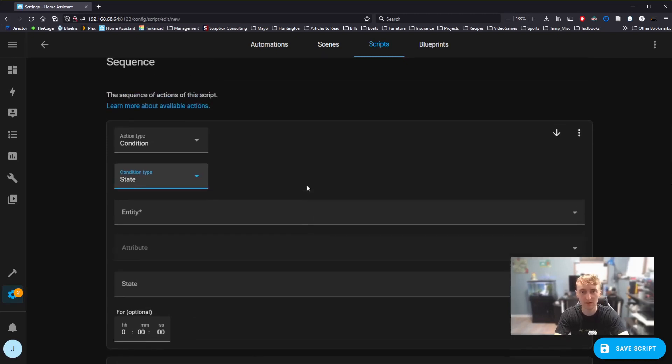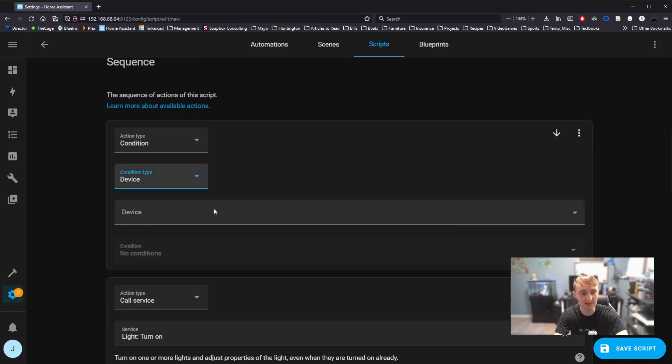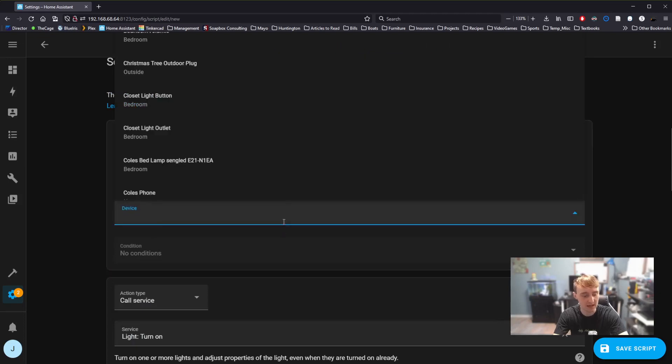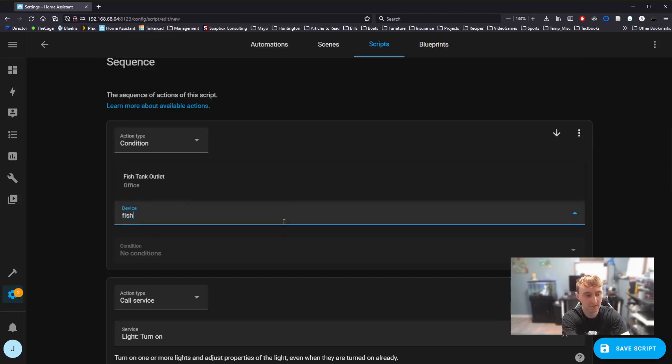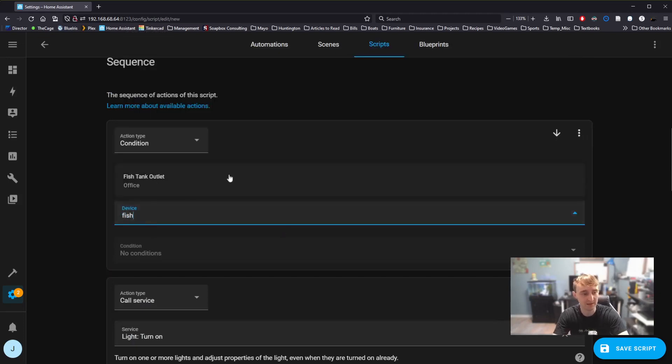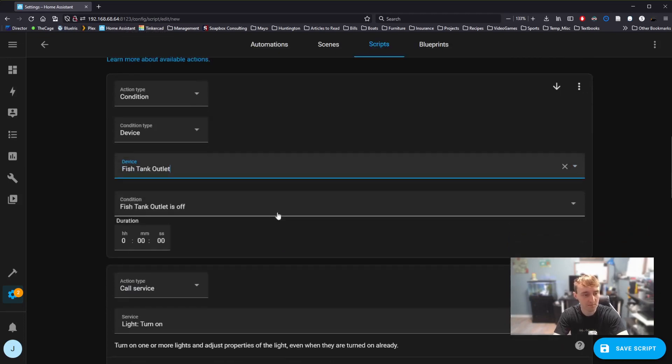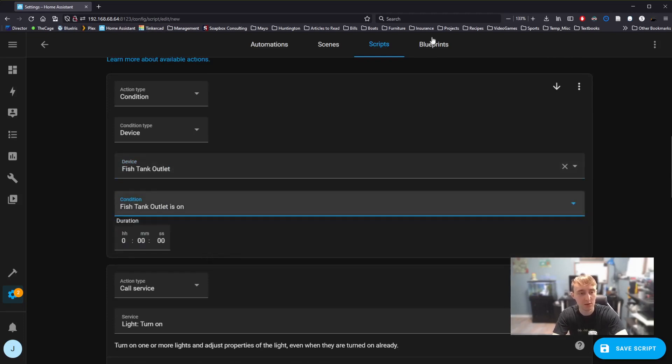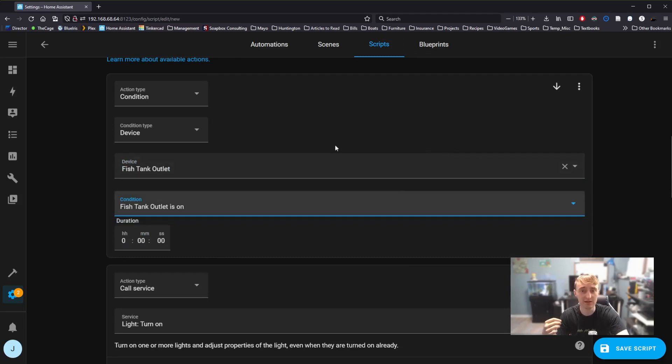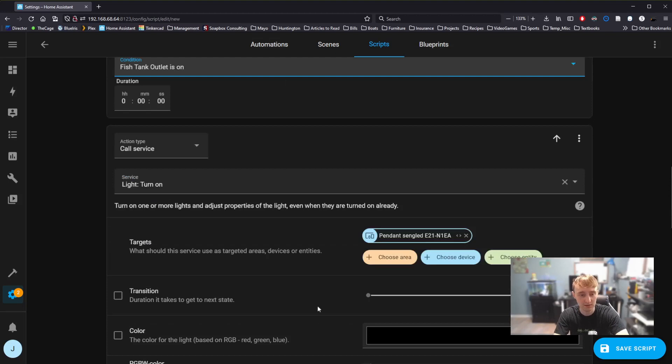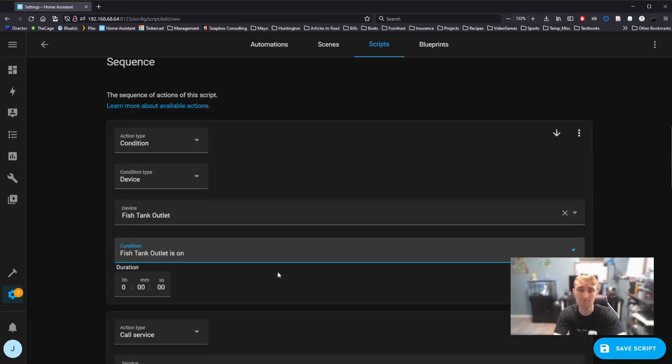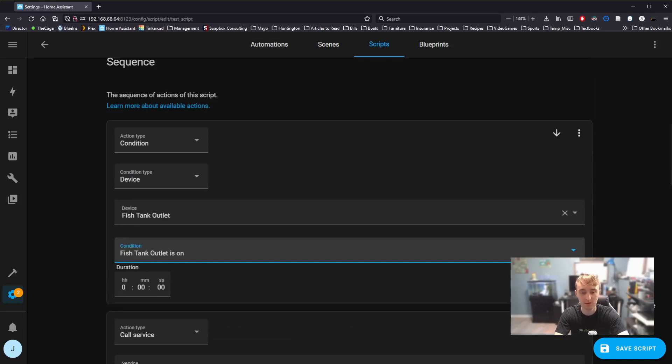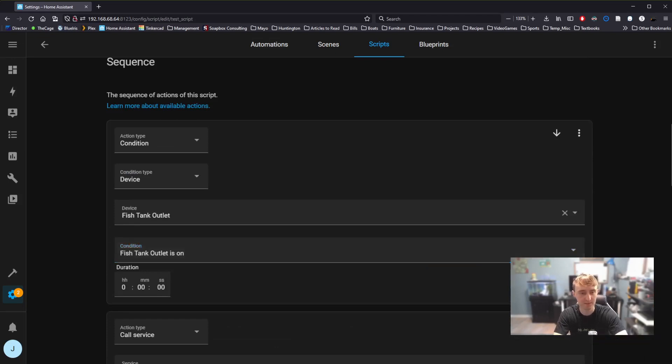For this condition, I'm going to go to device, and I'm going to select fish tank light. And I'm going to say fish tank outlet is on. What the script is doing here is checking to make sure the fish tank light is on, and then only turning the other light on if the fish tank is on. Maybe I don't want to wake up my fish if they're sleeping. If I go ahead and save this script, the script will save, and now we can navigate back to our dashboard.